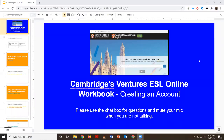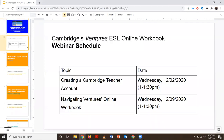Hi, everyone. Welcome to today's webinar on how to access the Ventures ESL online book on Cambridge's website. Today, we're just going to look at how to make an account and how to add a textbook. Next week, we're going to talk more about navigating the textbook, and we'll also answer any remaining questions.